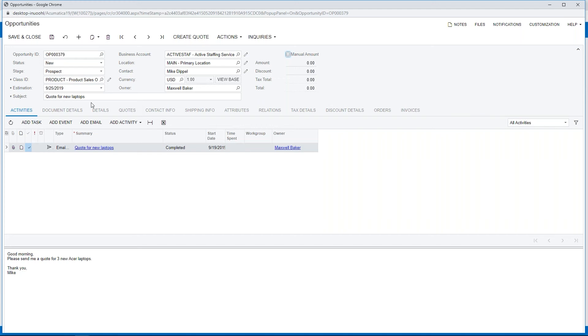Within the opportunity you can add items that are going to be quoted, and then you can actually create the quote from the opportunity. So they're all linked and it's all manageable within the same module.